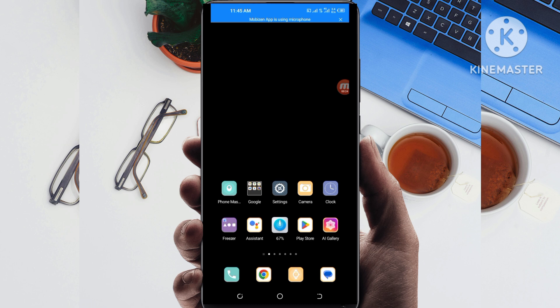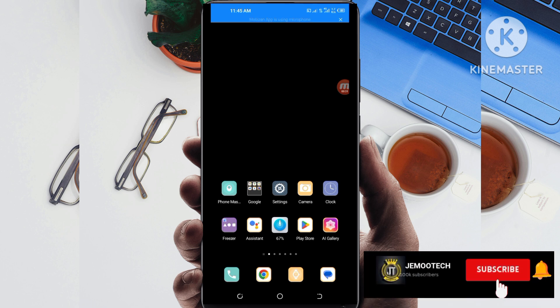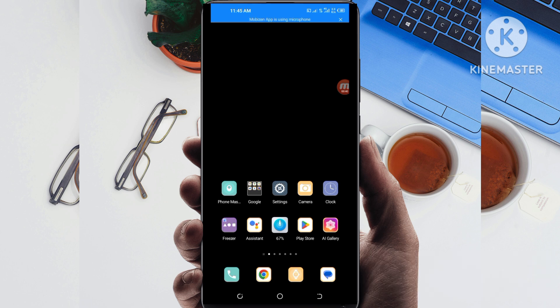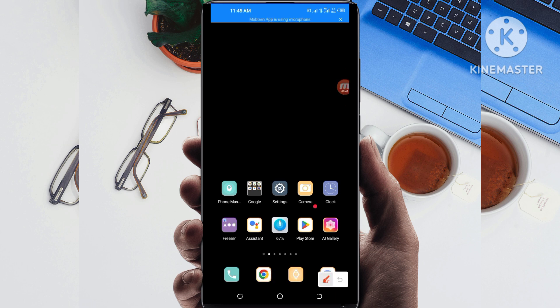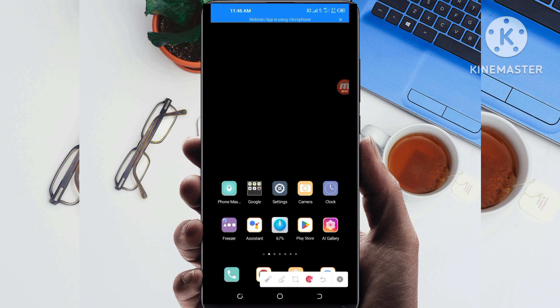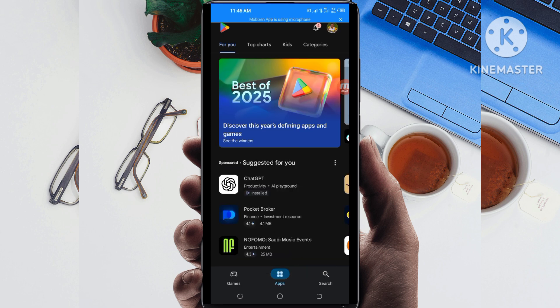This app is already on Google Play Store. Before we get started, if you are new on this channel, I recommend you to subscribe, like, share, and comment so that you don't miss any of my future videos. Now let's get started.